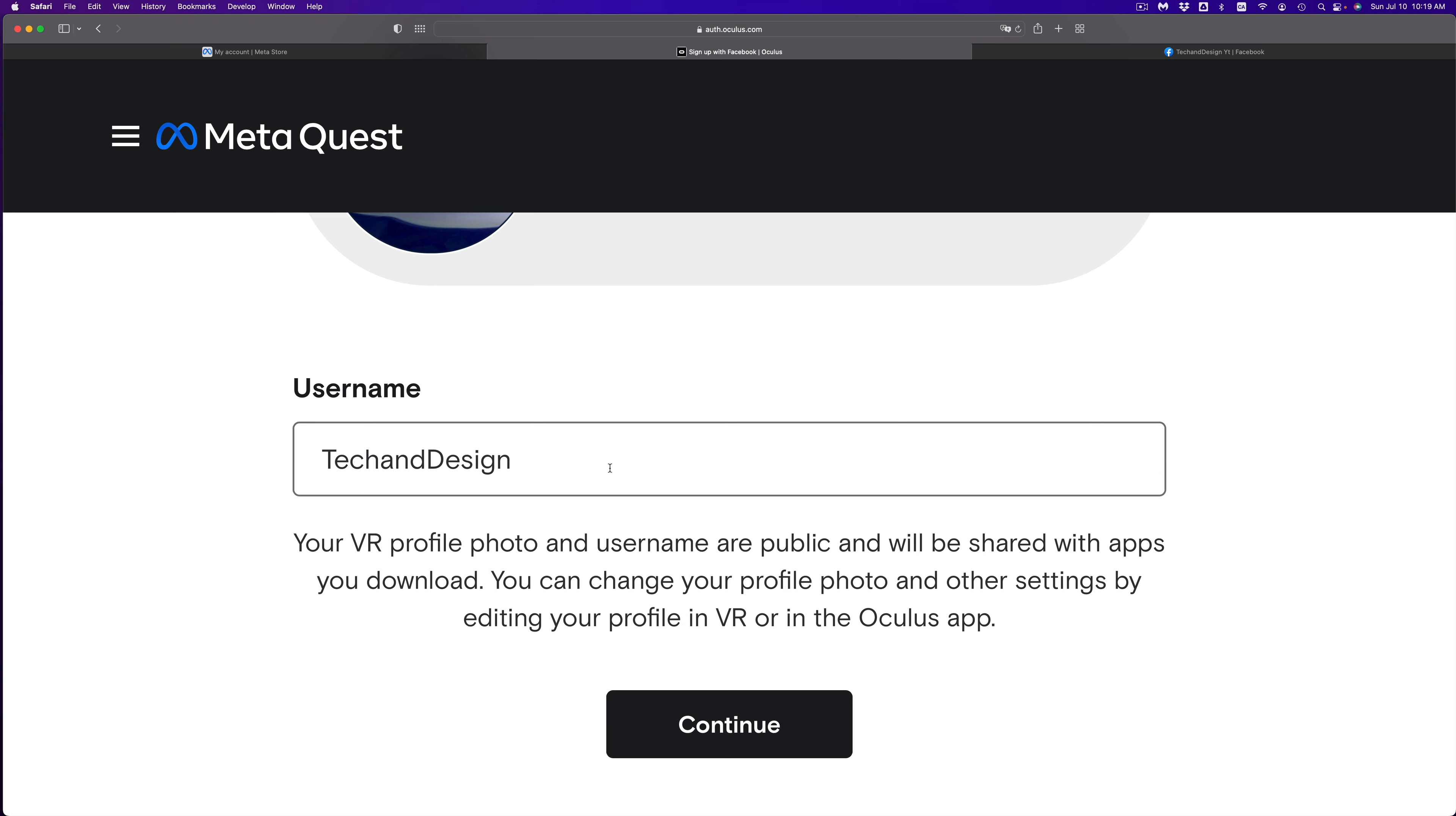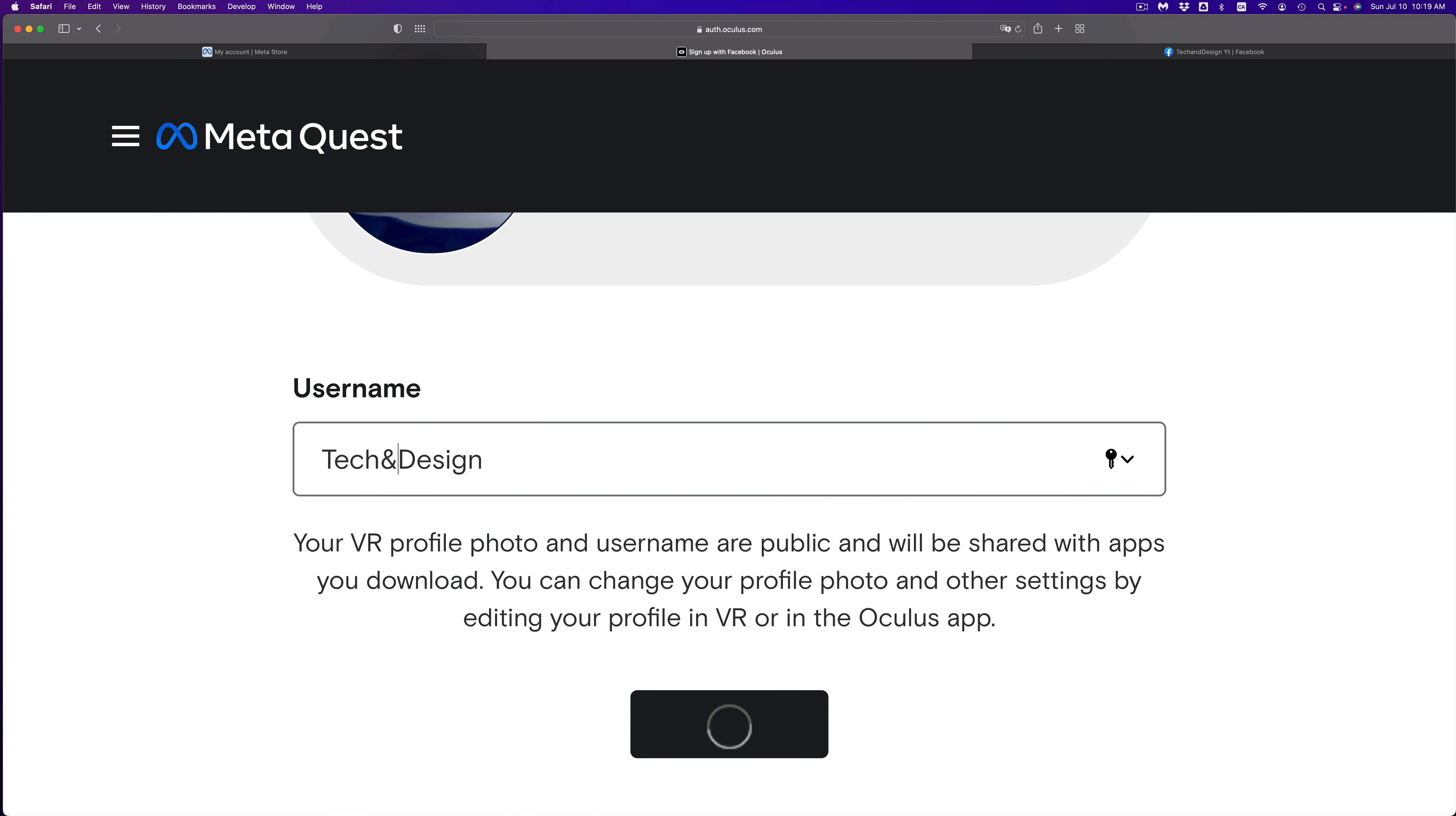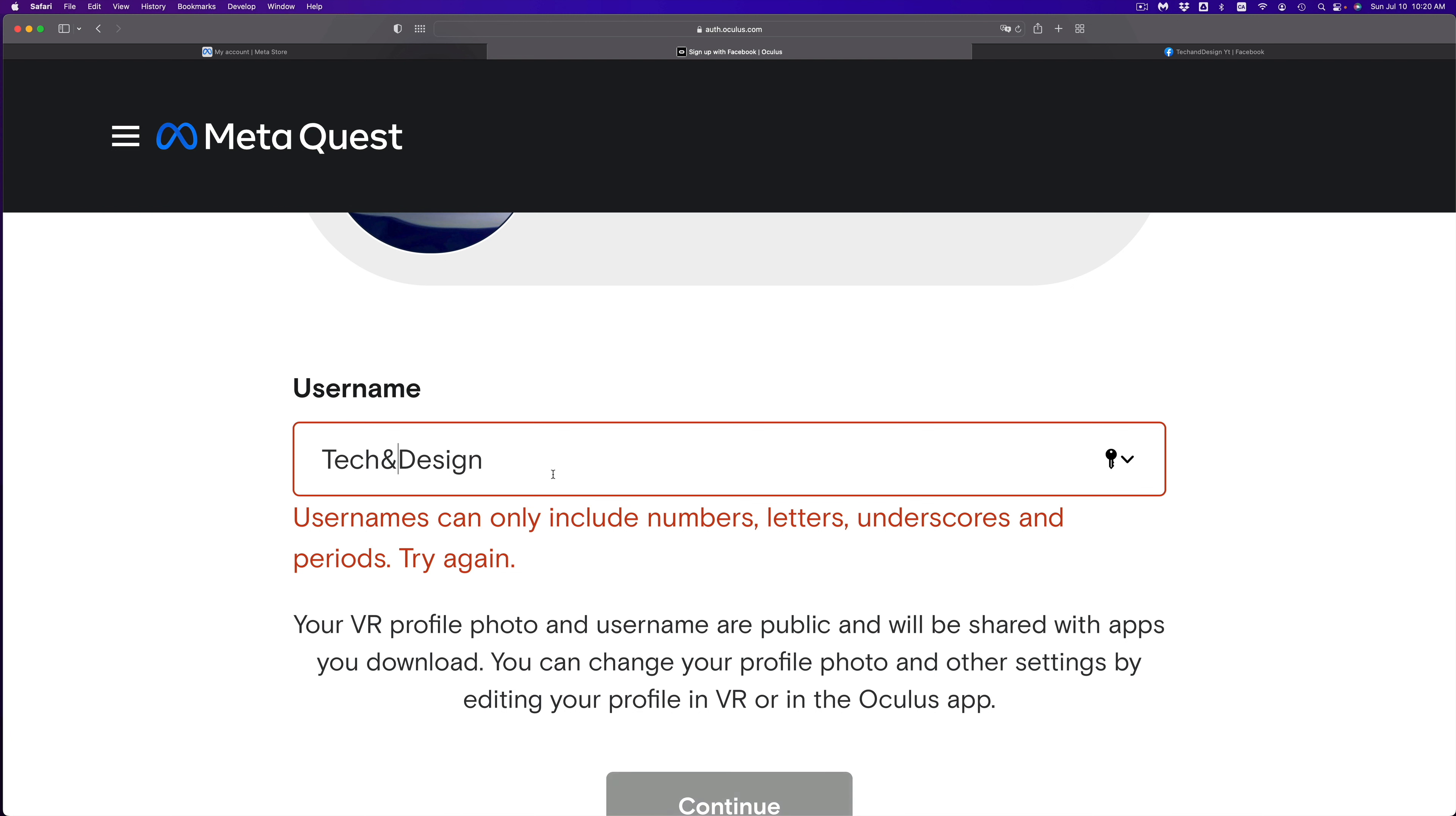So right here, we can set up your VR profile. You can pick your username, which in this case, I'm going to go on. So I'm just going to put in my username. Well, this is any username that you would like to have. This is what people will see. In my case, I'm just going to put tech and design.